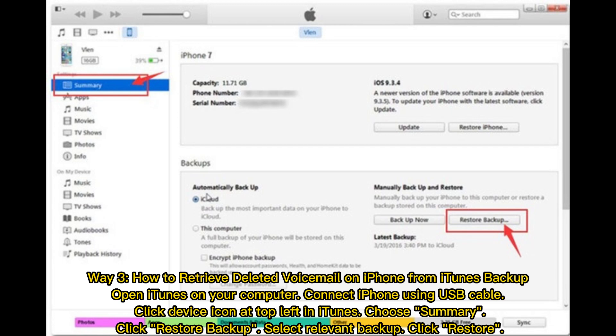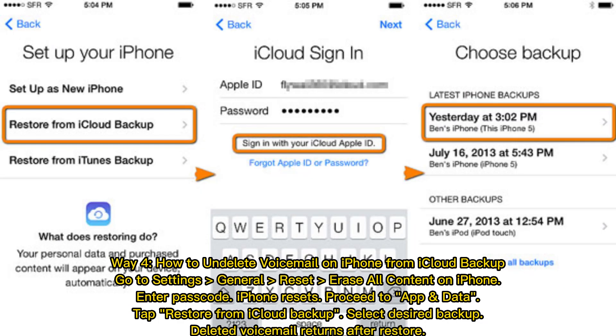Way 3: How to retrieve deleted voicemail on iPhone from iTunes backup. Open iTunes on your computer, connect iPhone using a USB cable, click the device icon at the top left in iTunes, choose Summary, click Restore Backup, select the relevant backup, and click Restore.